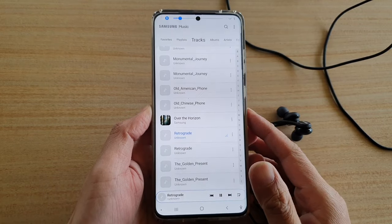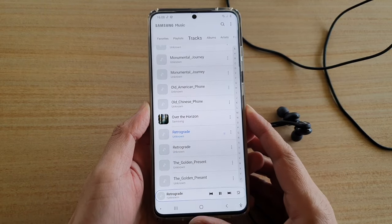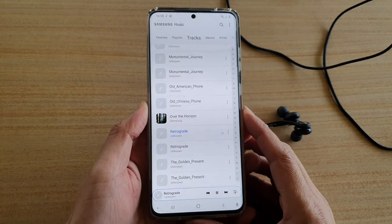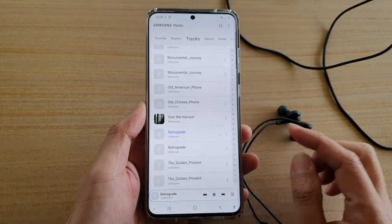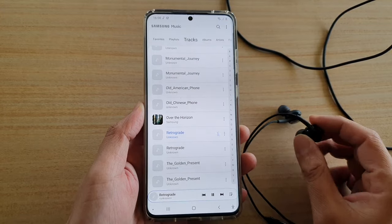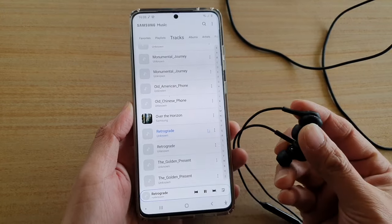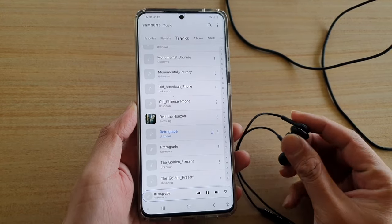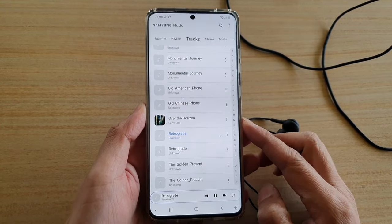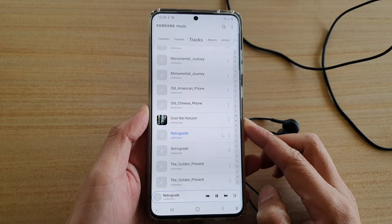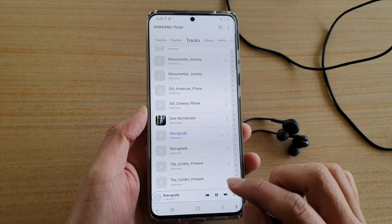Hi, in this video we're going to take a look at how you can fix a problem with the audio not playing via headphones but only through the loudspeaker on your Samsung Galaxy S20 series.